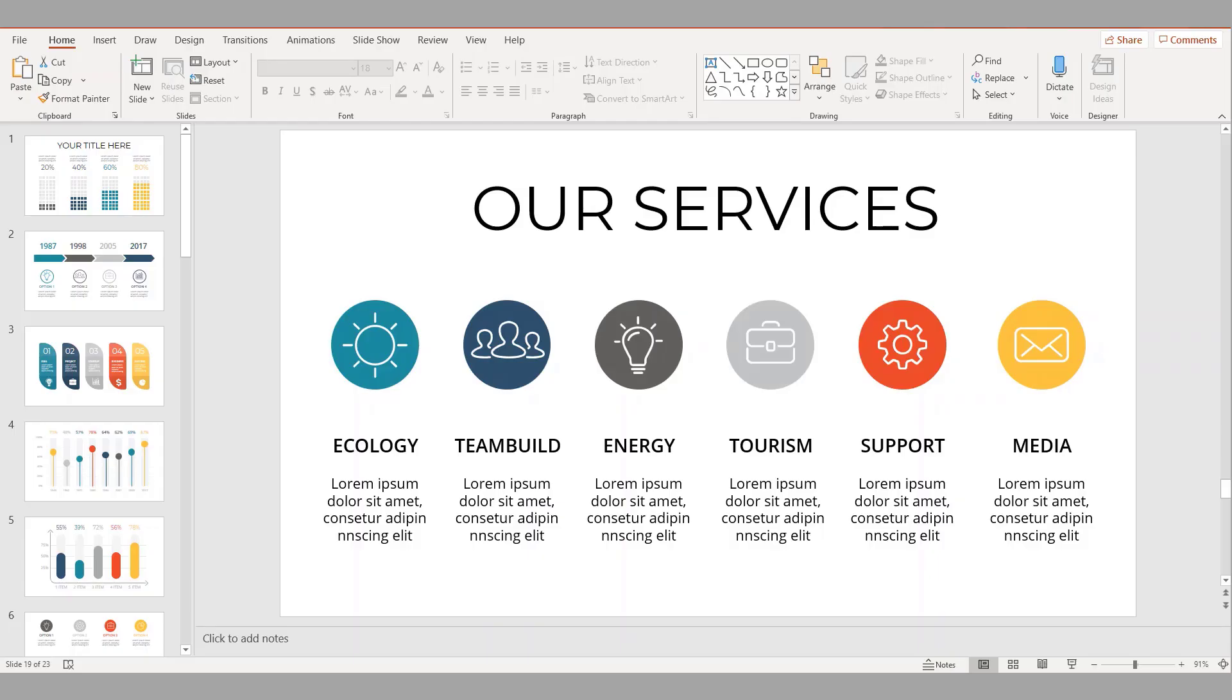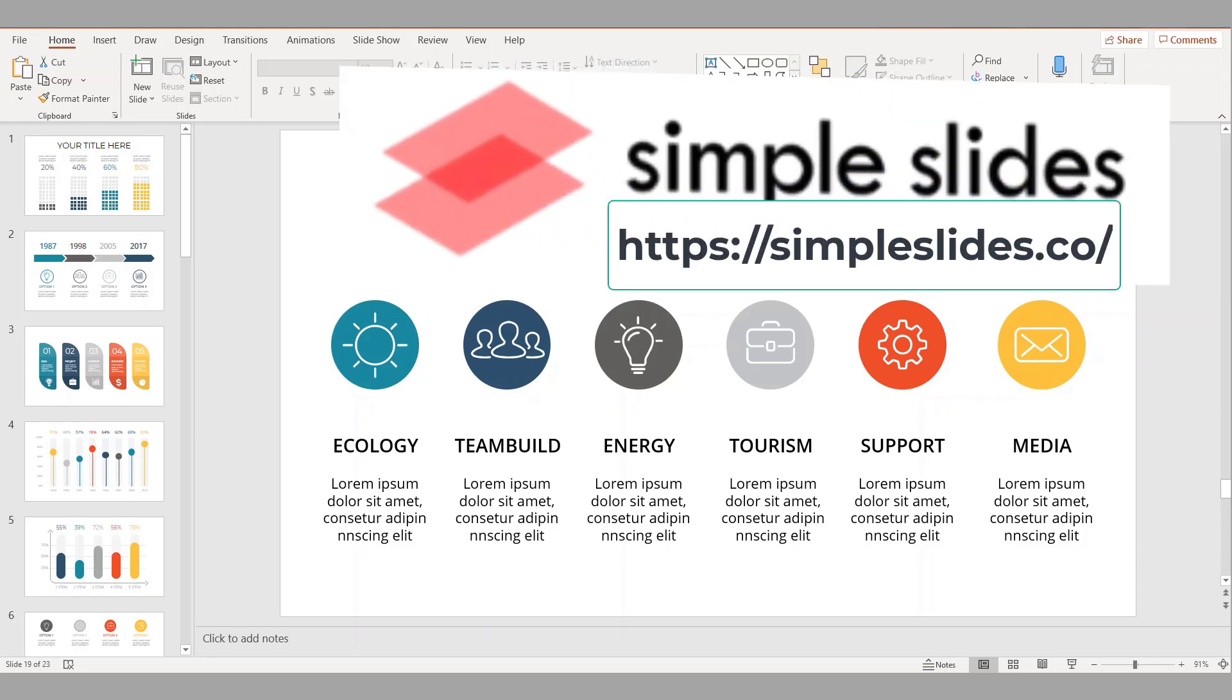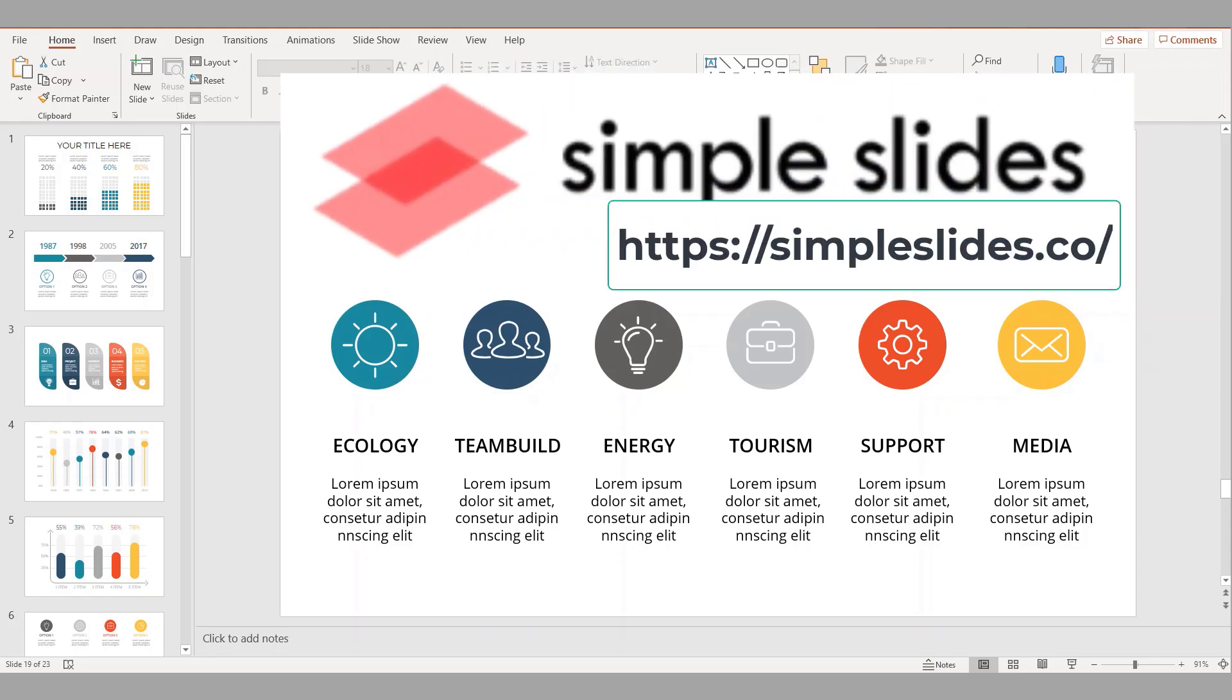In this video I'll briefly go over a new tool that you can use in conjunction with PowerPoint. First a brief thanks to Simple Slides for partnering with us on this video. These guys create some of the